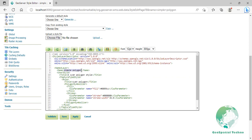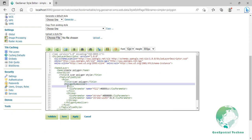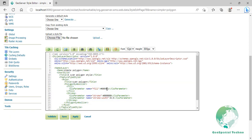The title element at line 10 assigns a descriptive name to this style, and the title element at line 13 assigns a descriptive name to its rule. Style in Polygon is accomplished via the Polygon Symbolizer element, lines 14 to 22. Line 16 sets a random color as the fill color — change it to yellow. Line 19 specifies the stroke color to black and line 20 specifies the width of the stroke to 0.5 pixels.